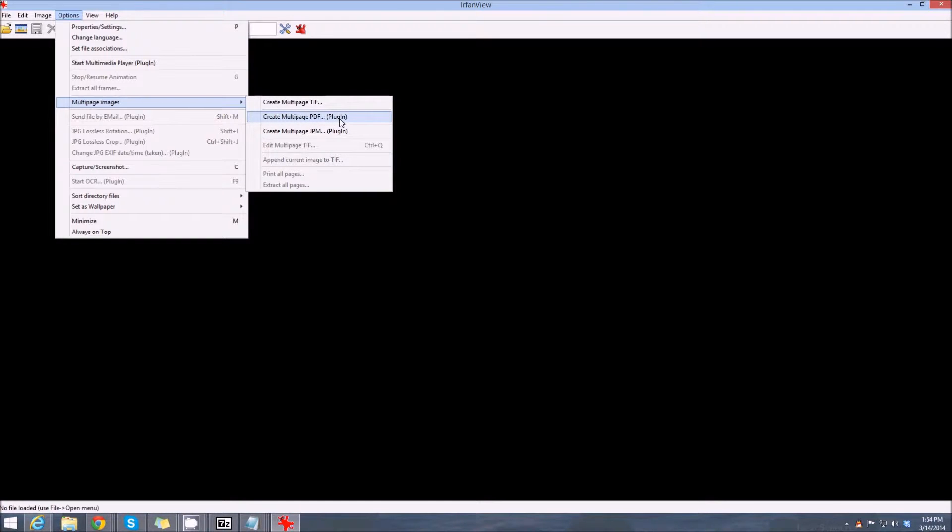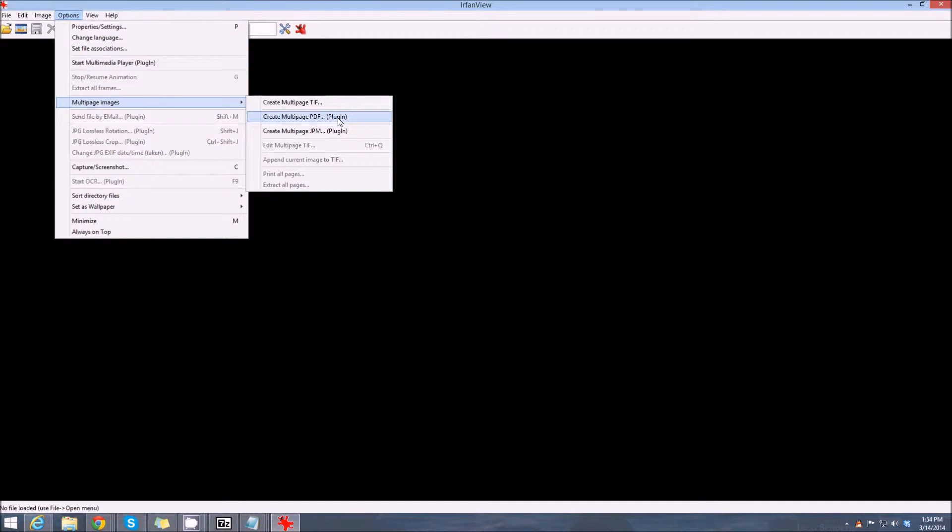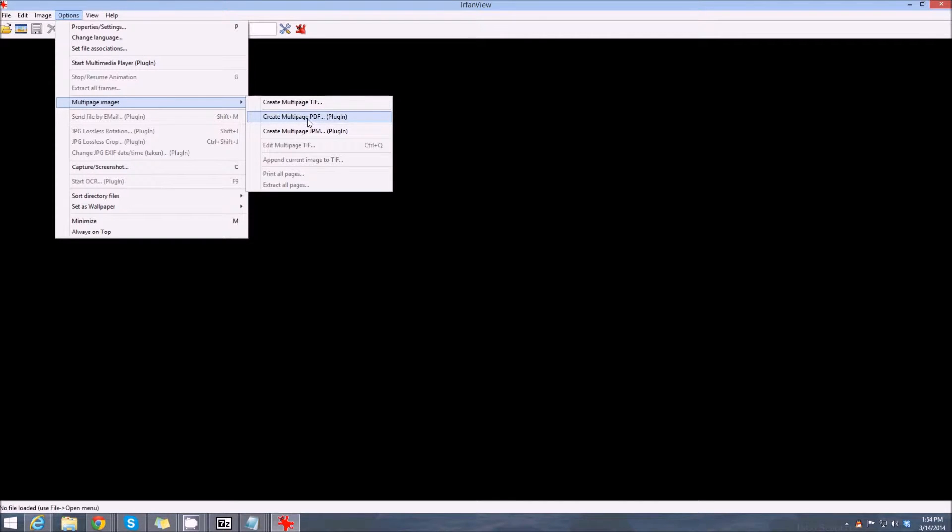I'll put the links at the bottom. You install IrfanView, then you install the plugins, and the PDF creator is a plug-in. So we'll go to Options, Multi-page images, then we'll go PDF.